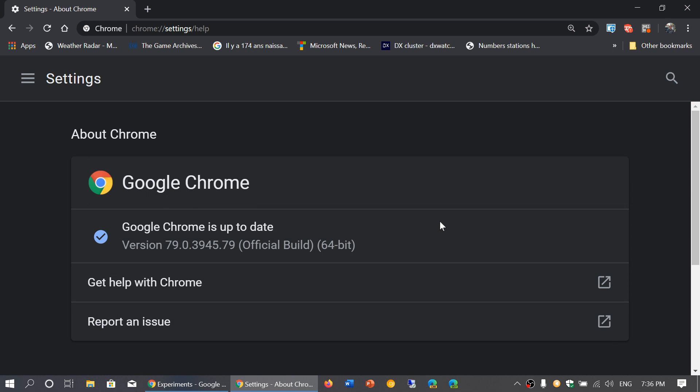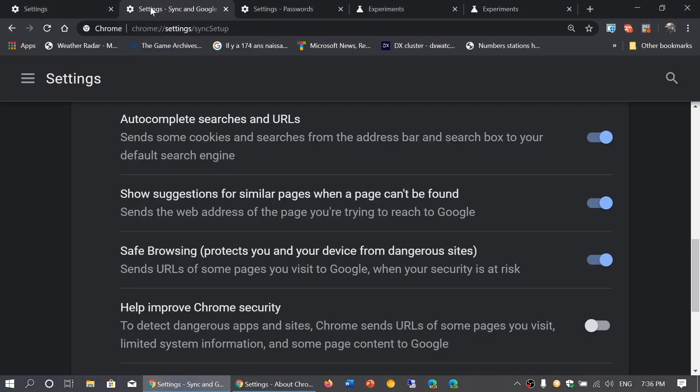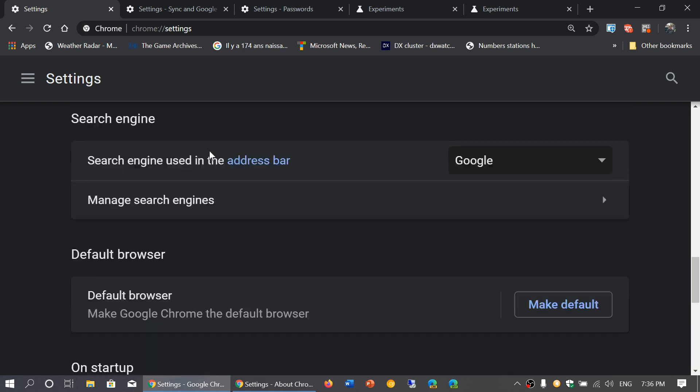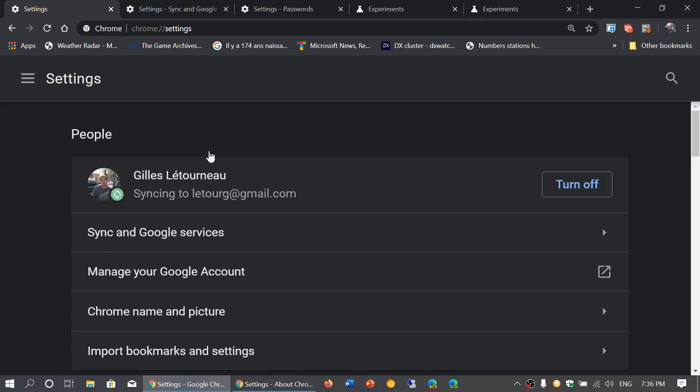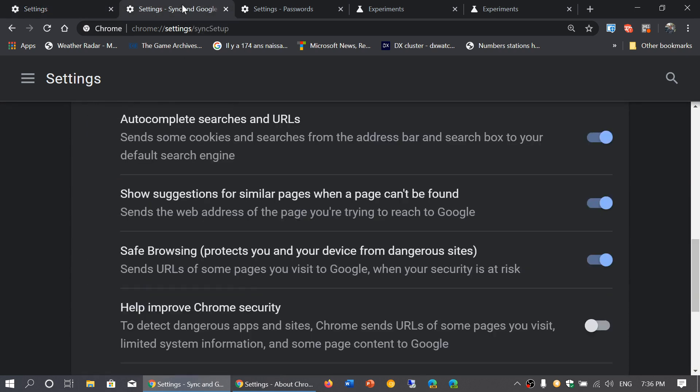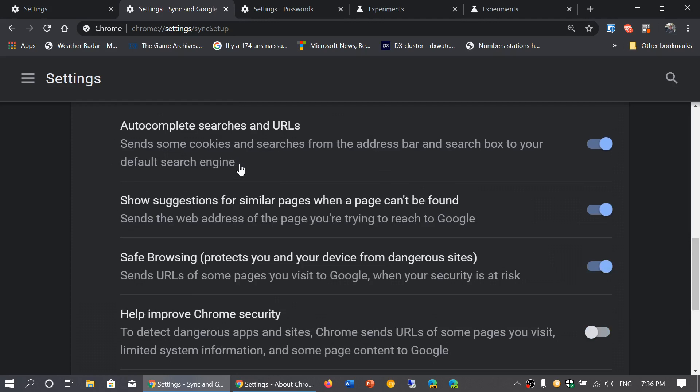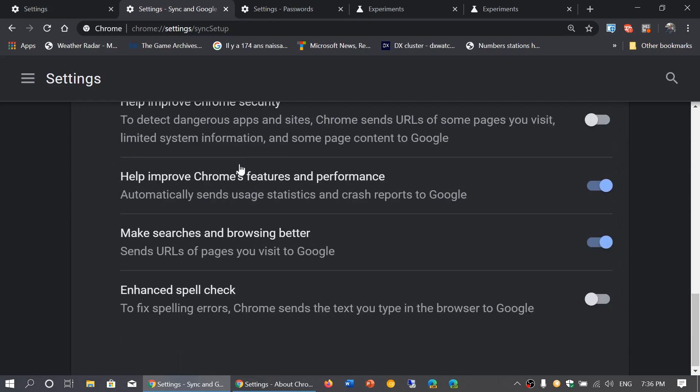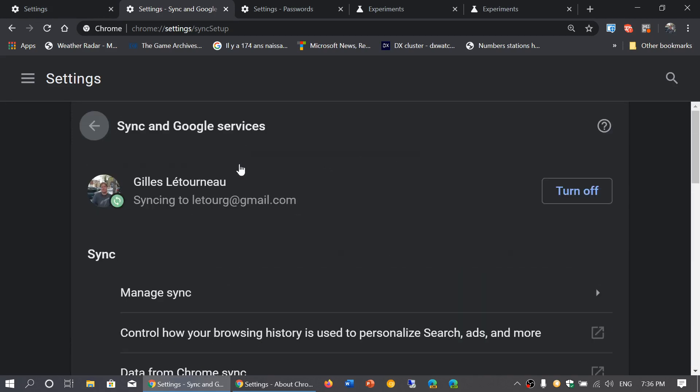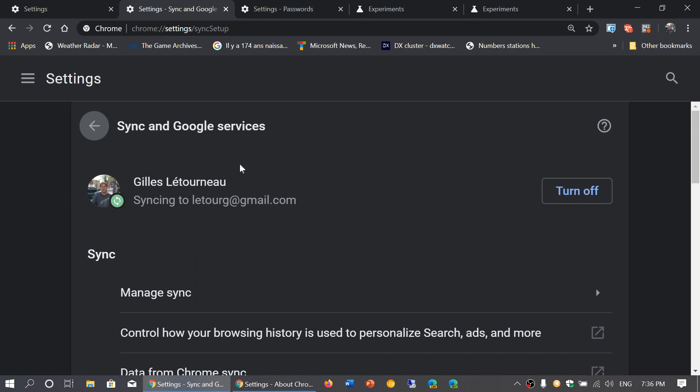So what's new in the Chrome 79 browser? First of all, when you're syncing on your device, so sync and Google devices, there's a built-in password tool now. The built-in password tool is there to manage what's happening with your passwords and your settings.